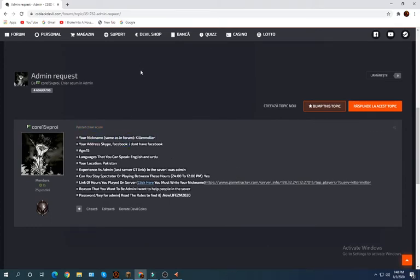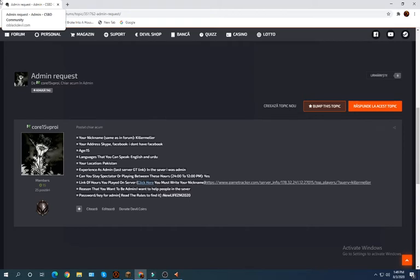I'll paste the IP down in the description. So like, subscribe, and turn on the notification bell for more Minecraft videos or CS gaming videos, or whatever you want just put it in the comment below.